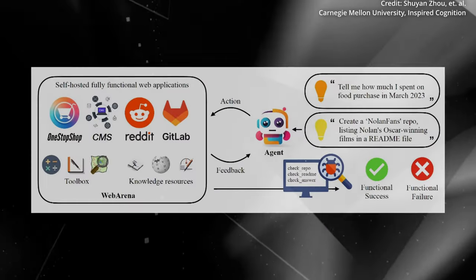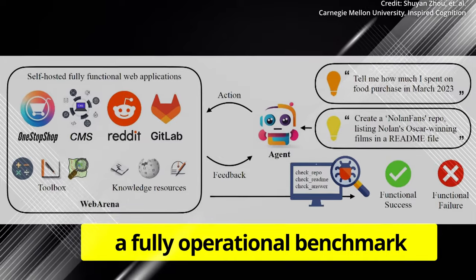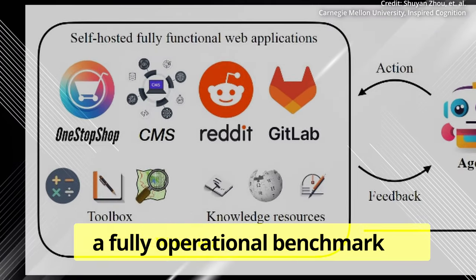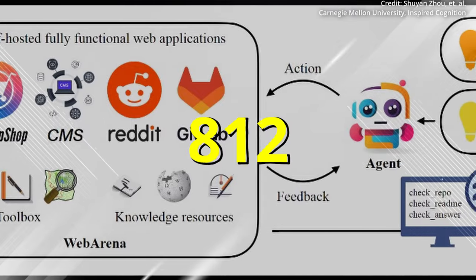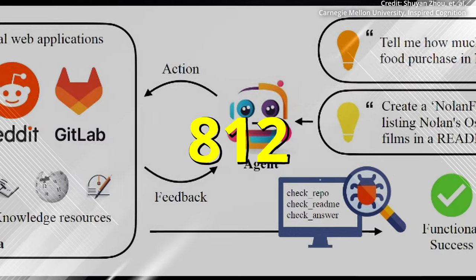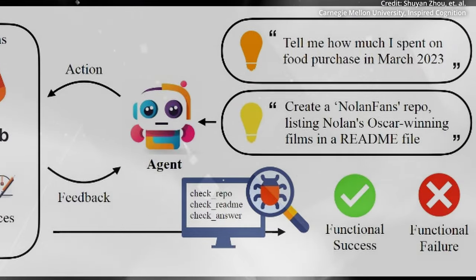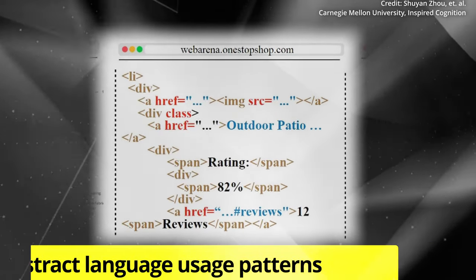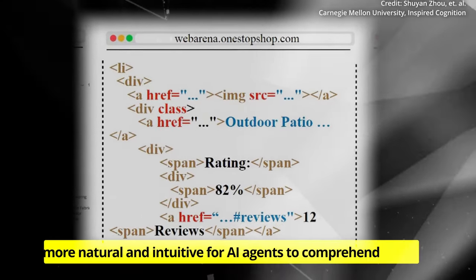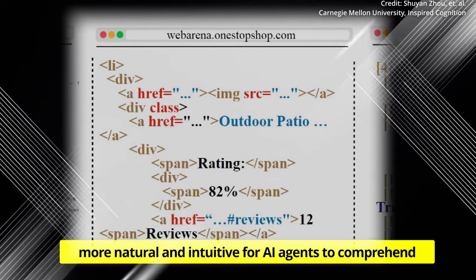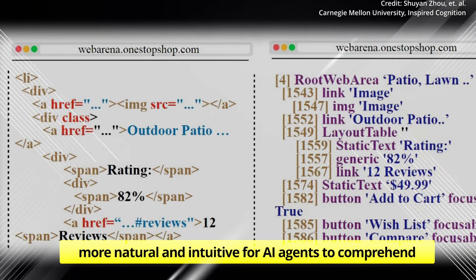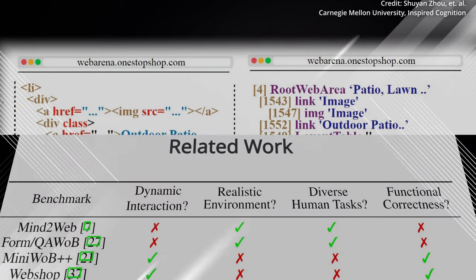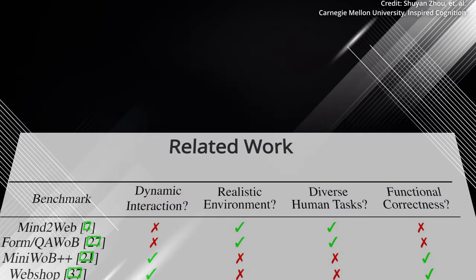In tandem with the WebArena environment, the research team has developed a fully operational benchmark comprising 812 future-oriented web-based tasks. Each task is modeled after abstract language usage patterns commonly adopted by humans, making them more natural and intuitive for AI agents to comprehend. The benchmark aims to analyze how effectively agents perform these tasks in response to natural language commands.